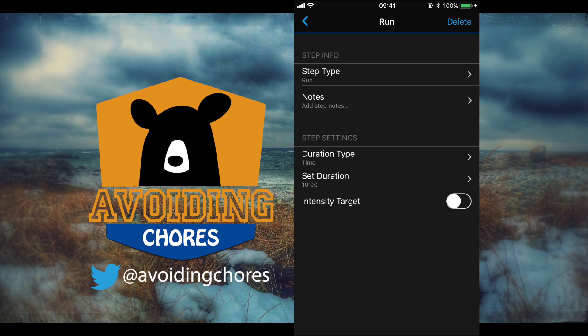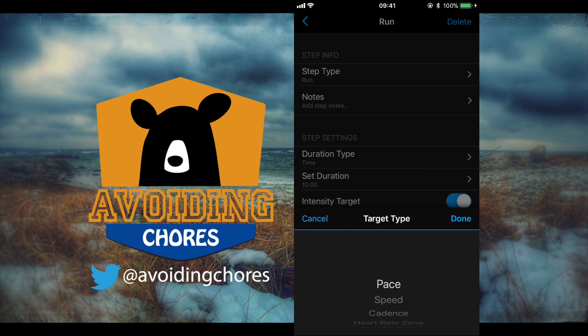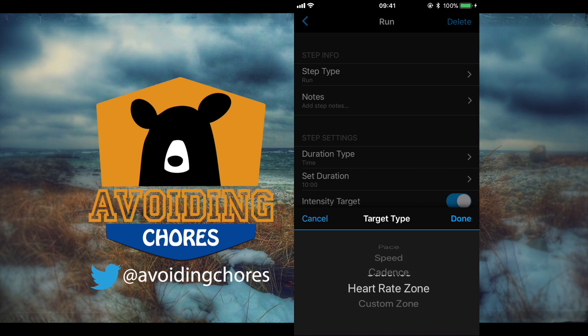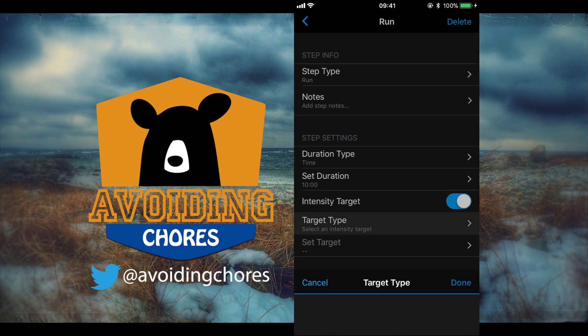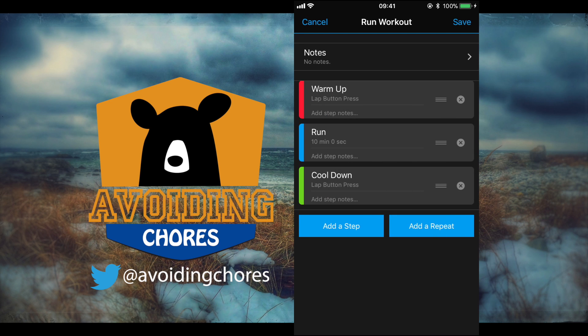Now we can also add an intensity target to this. So for example if you wanted to maintain a certain pace or speed, cadence, heart rate zone, this is where you want to adjust that so that you can customize your workout that way. But we'll leave it like that.